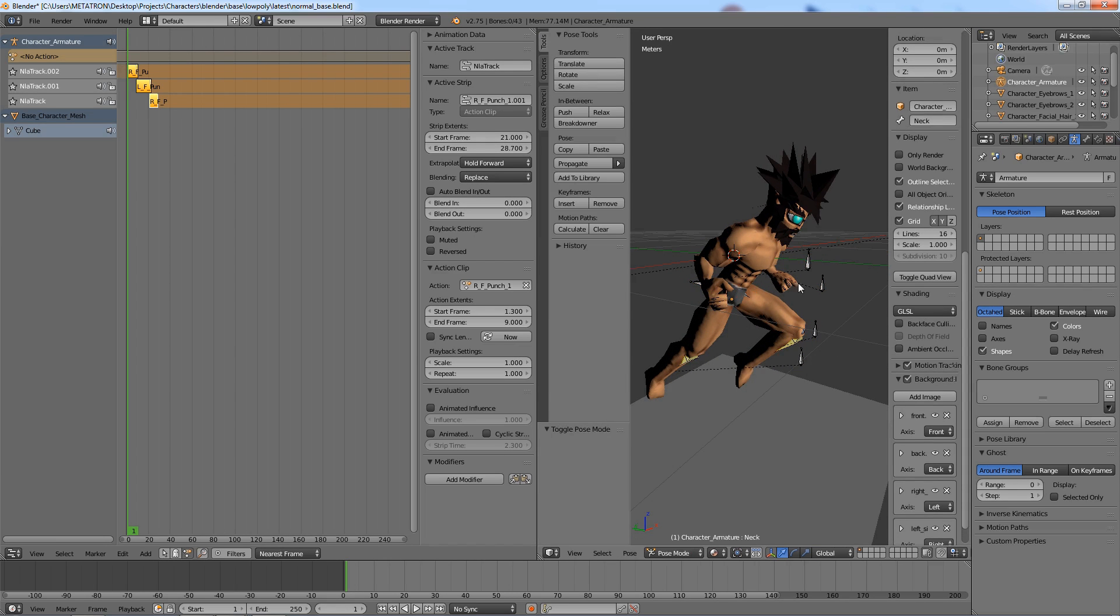Go to your armature's bones mode and select all the bones. Now go back to the object mode.